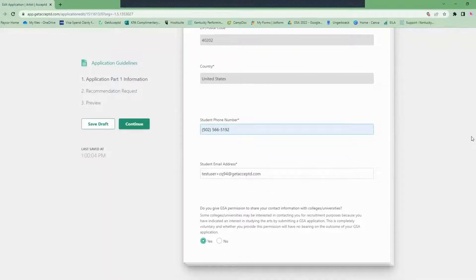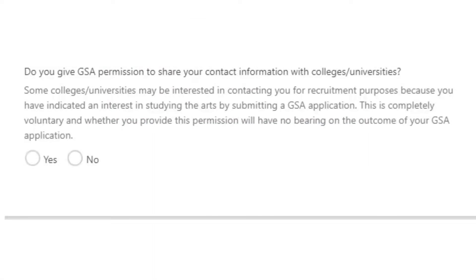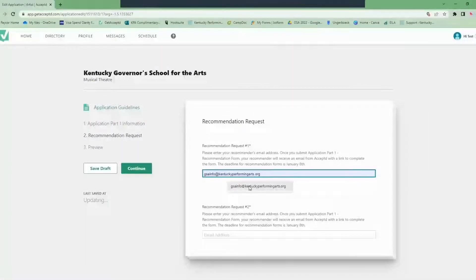One question you'll be asked is if you give GSA permission to share your contact information with colleges. This does not affect your GSA application. It is to connect you with resources if we can.